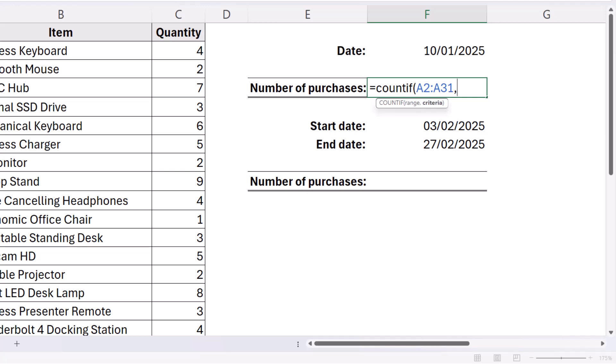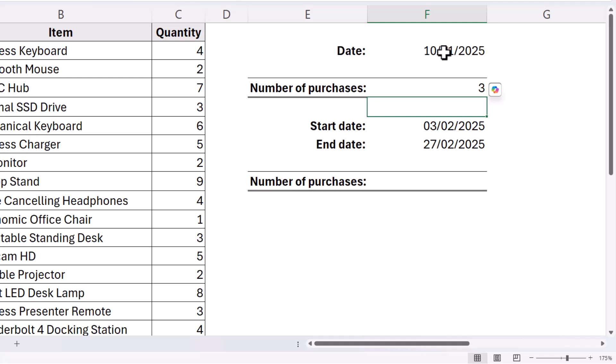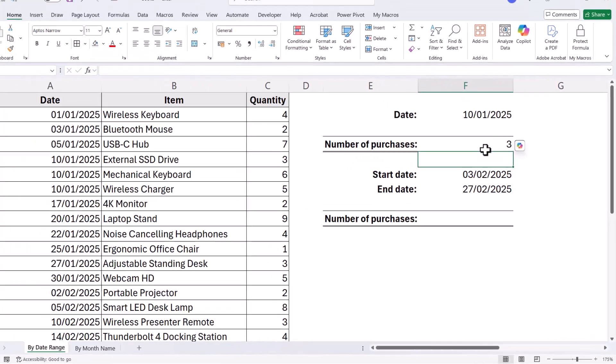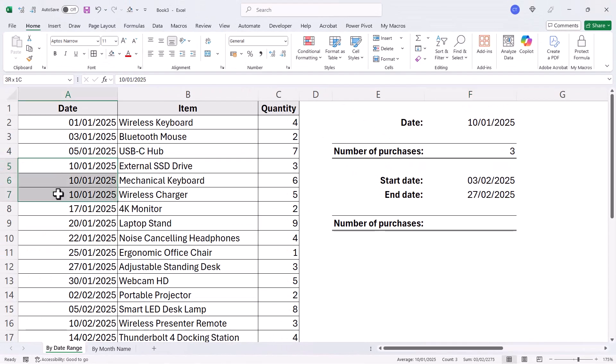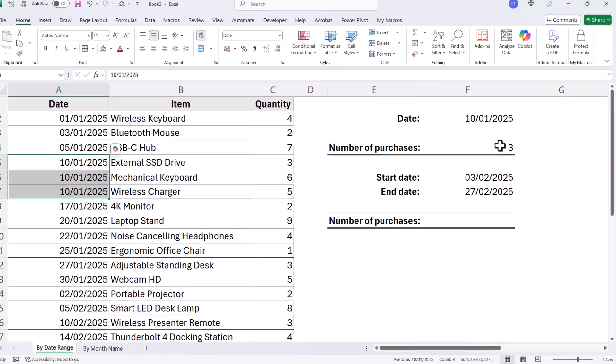Comma, criteria. Now you can either reference a cell that contains your date or you can type the date in. So let's just try with referring to the date in a cell. If I close the bracket there, press Enter. You can see it returns three and there are three purchases on that particular date.